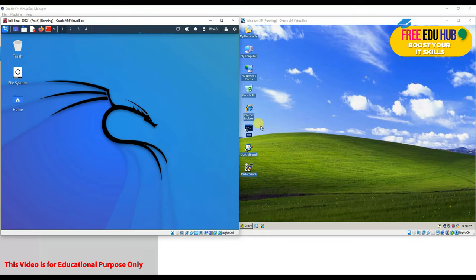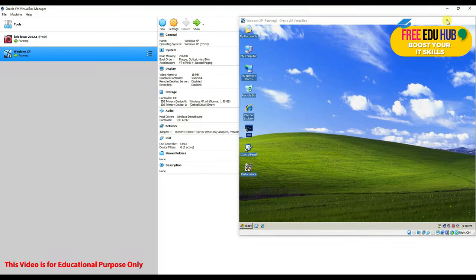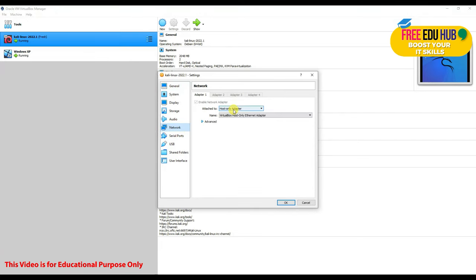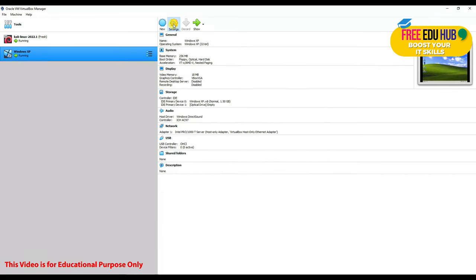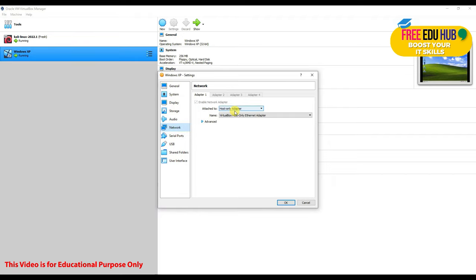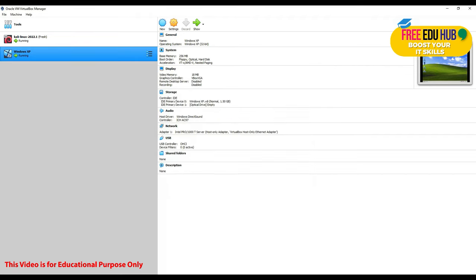We have two machines on a virtual environment using a host-only adapter. I've changed the settings so only these two machines will talk to each other. Go to the Kali Linux VM settings, then Network, and change it to host-only adapter so it's not going on the internet. For Windows XP, I'm allocating only 256 MB of RAM, and its network is also set to host-only adapter so it communicates only with Kali Linux.